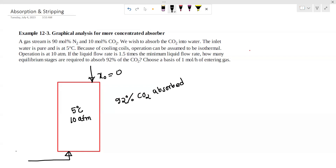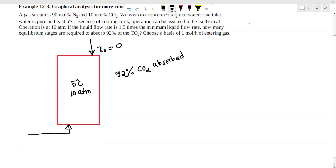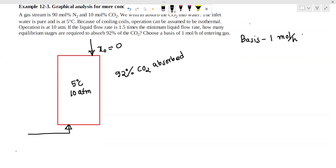Our basis is one mole per hour of entering gas. If you look at L by G, then you have to solve that.